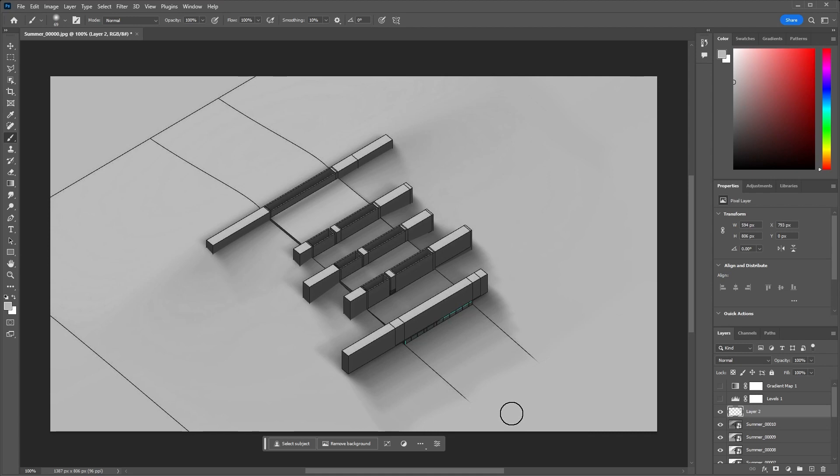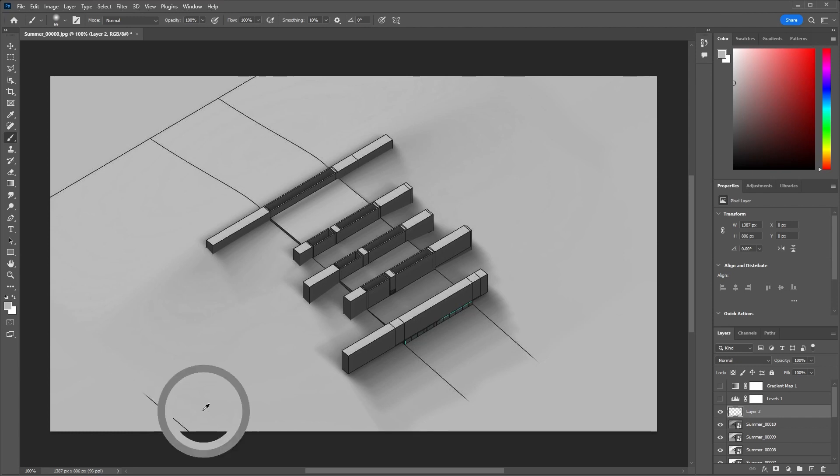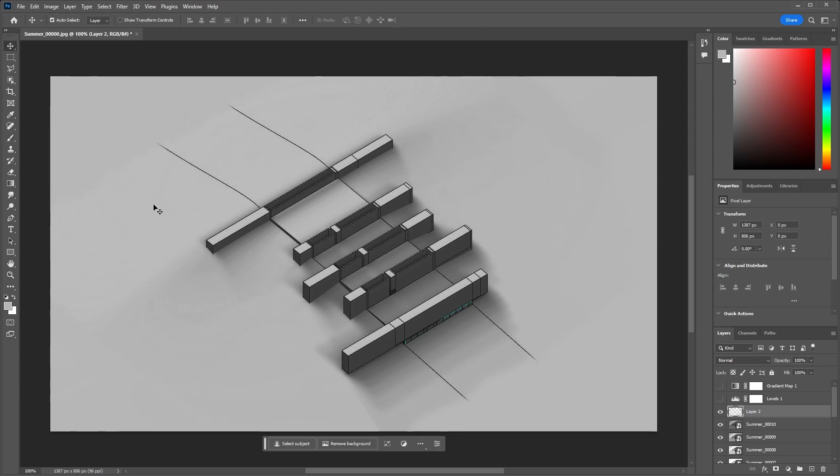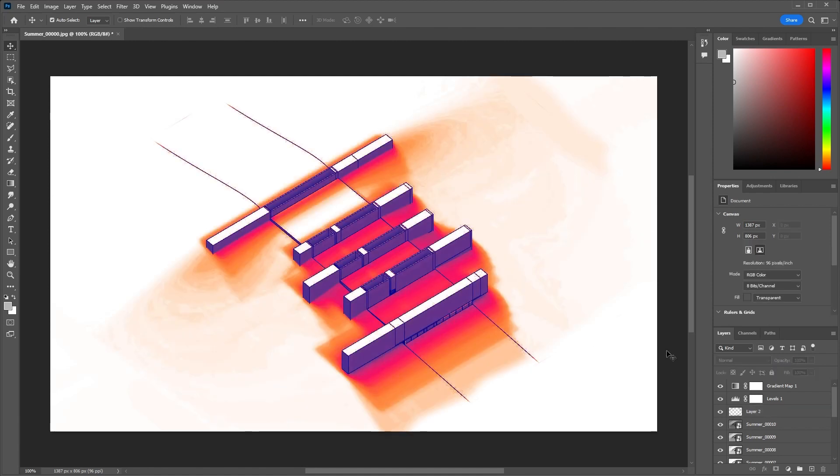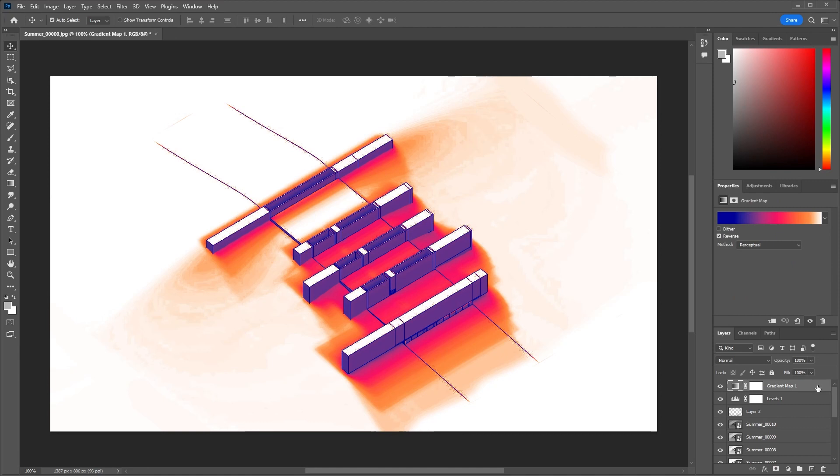Of course it would have been best if the model was cleaner, but we can improvise and work with what we have. So yeah, this is the idea. You can spend as much time as you want to clean things up and play around with it, but here's a really quick way to create a very basic solar study. I hope this saves you guys a lot of time during deadlines.